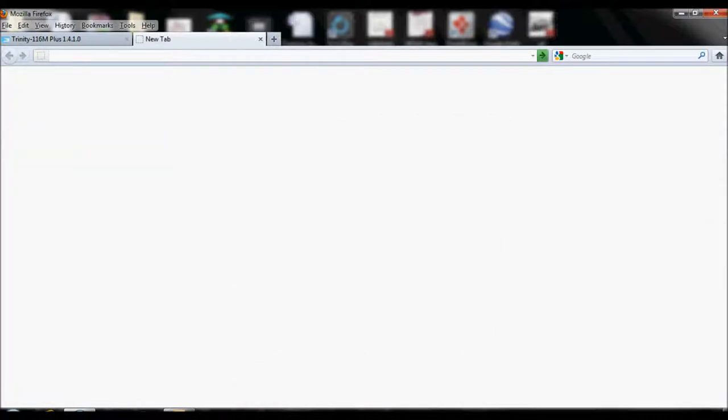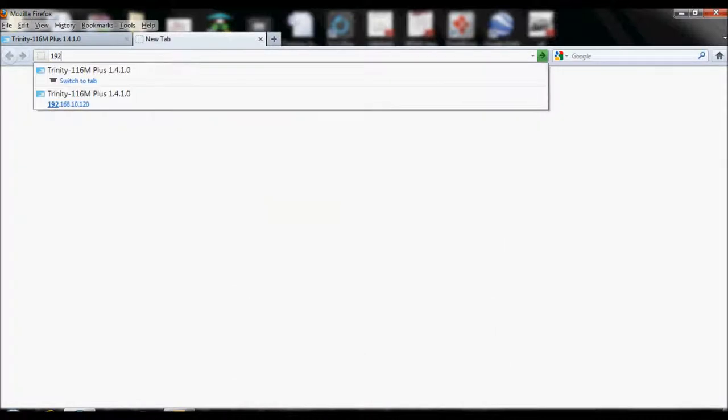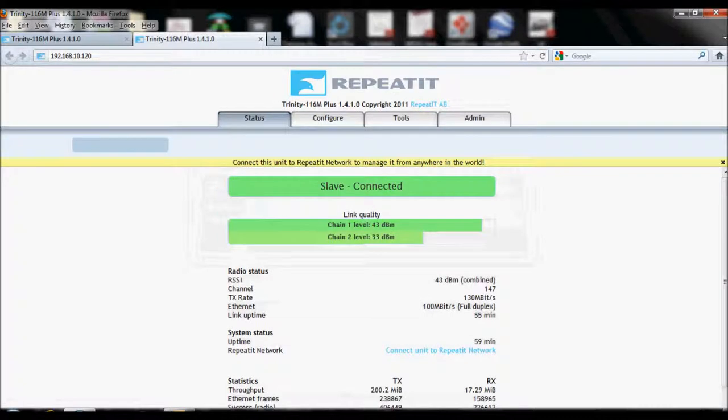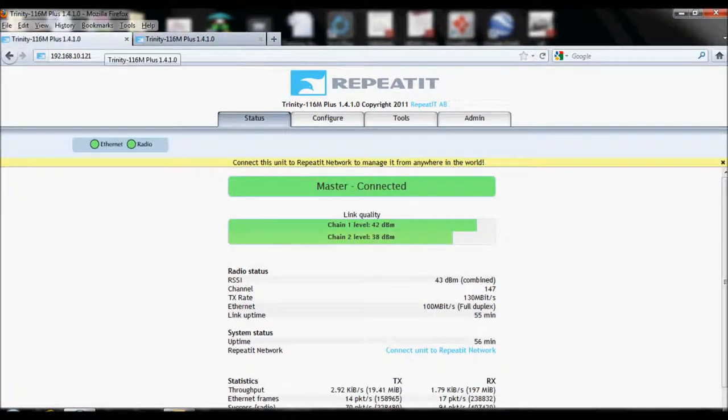The first step is to log in to both units, Master and Client, using the username and password provided in your documentation that came with the link.